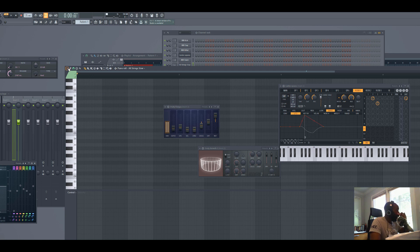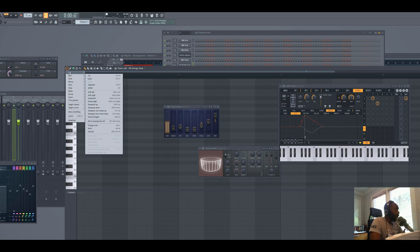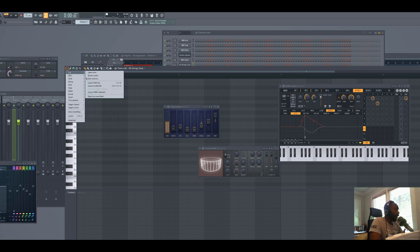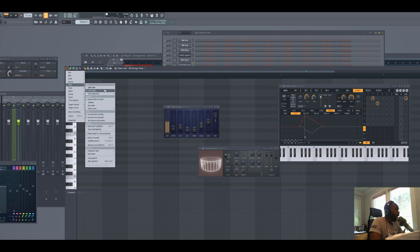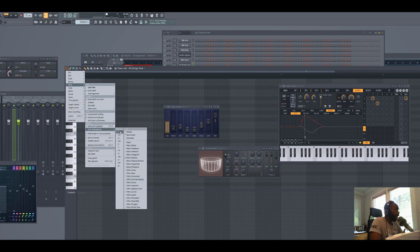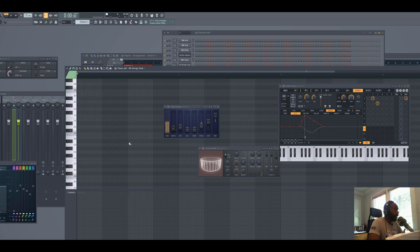You may or may not realize that there are some tools to help you make melodies in FL Studio. One of them is actually the scale highlighting. You can go to View > Scale Highlighting, then you can pick a root note and whatever type of scale you want. I'm just gonna choose C and go major.